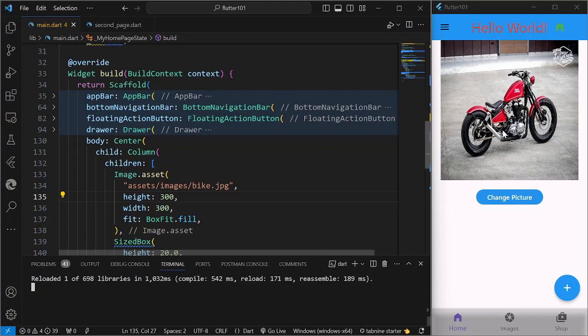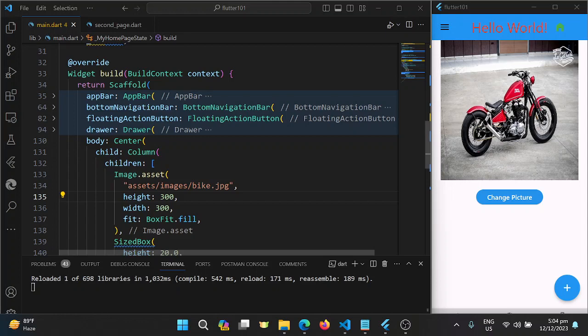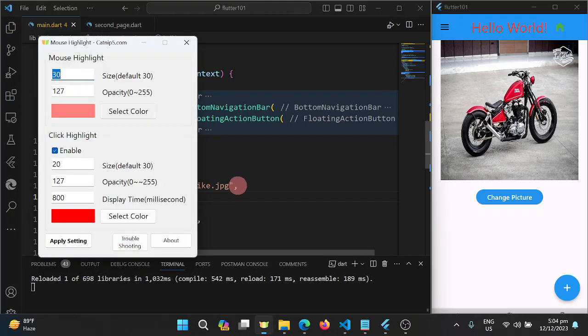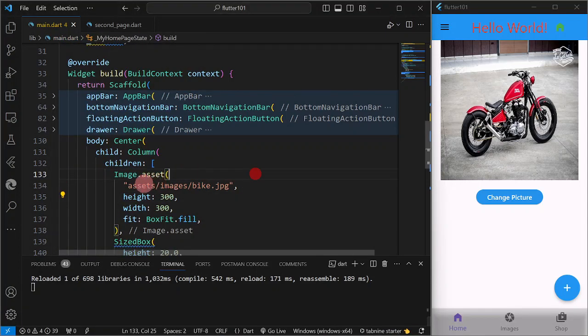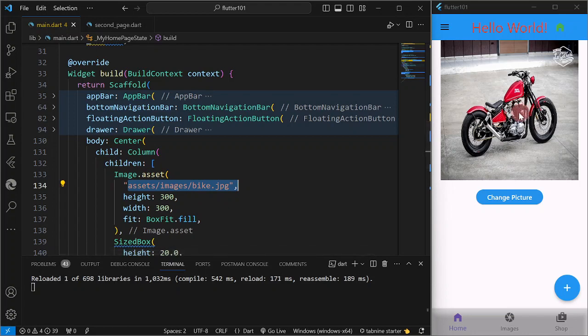So that's a very basic example on how we're going to change the image or the picture of an image programmatically. So as of now, the image is actually, the picture assigned is we have assets on our images folder bike.jpg.